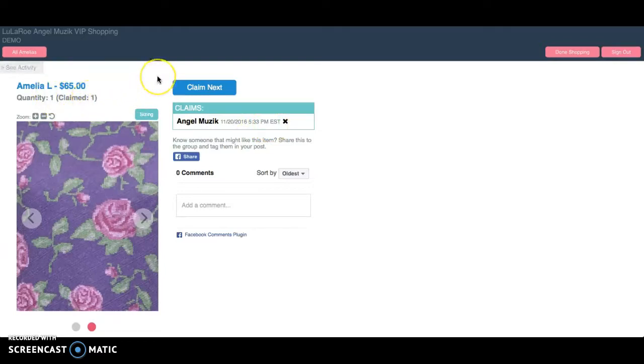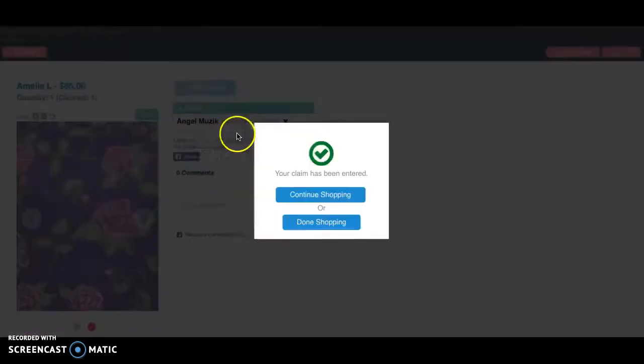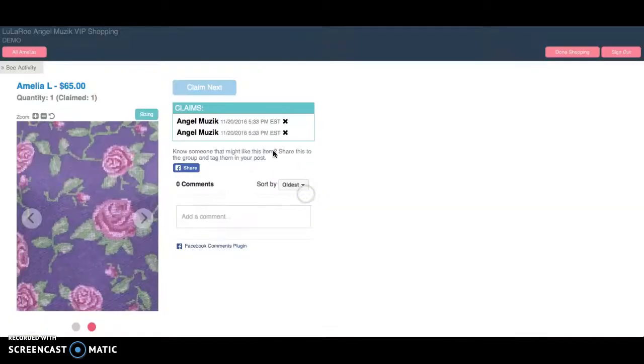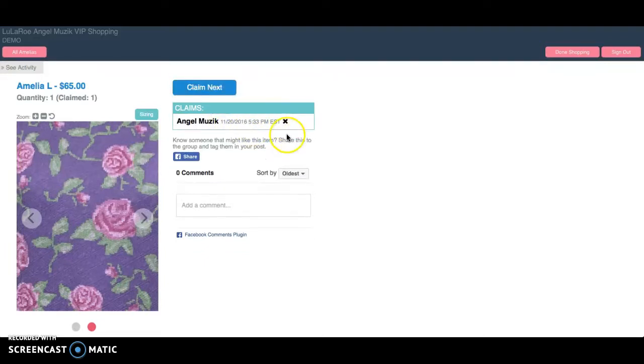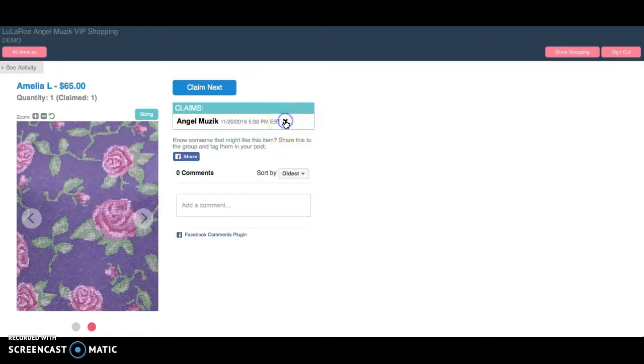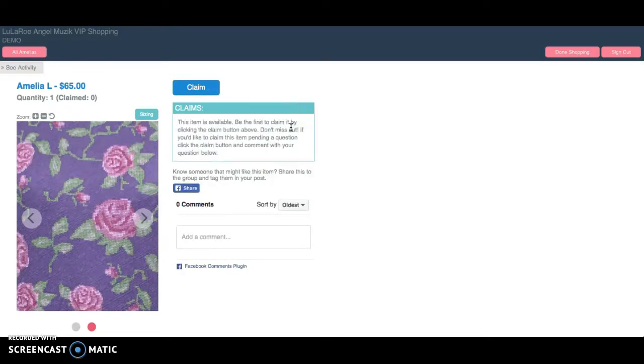Now, if I'm the next person that comes to this, and I want to be next in line, I just press claim next, and it's going to put my name up there, and I can clearly see who was first and who was next. If I decide that I don't want it after all, I can just hit this X, and it will take my claim off.